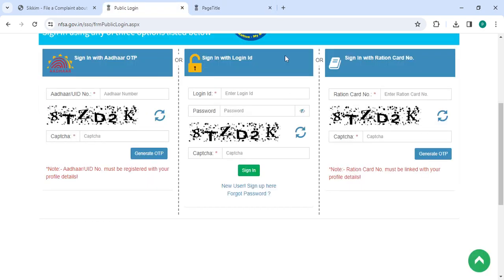Once the login process is complete, now enter the login ID, password, and captcha, then click the Sign In button. Or to sign in with ration card number, enter the ration card number, captcha, and click the Generate OTP button.